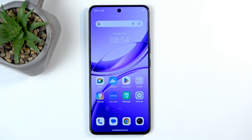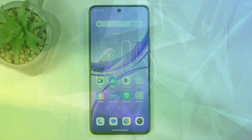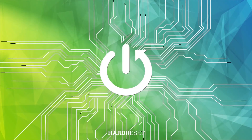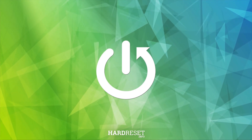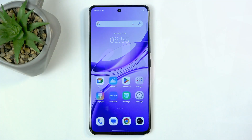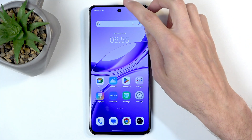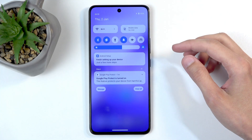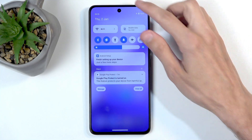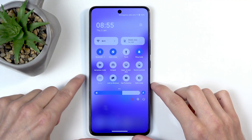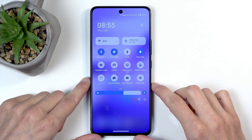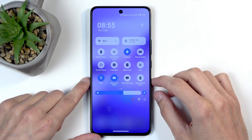Welcome. In front of me is a vivo V50 Lite, and today I will show you how to record the screen on this device. To get started, you'll want to swipe down from the top of your screen twice — this will reveal a bunch of toggles, one of which will be the screen recorder.